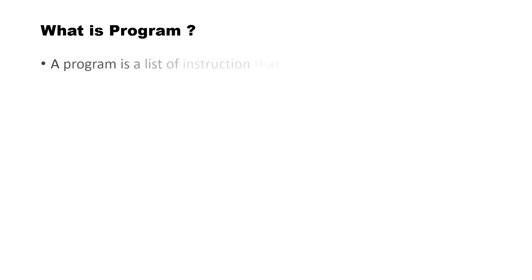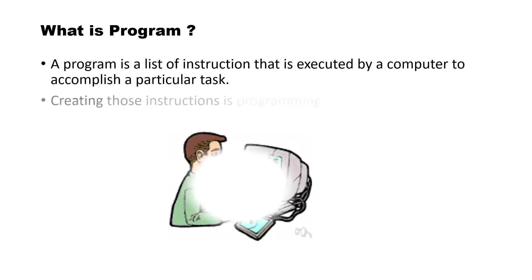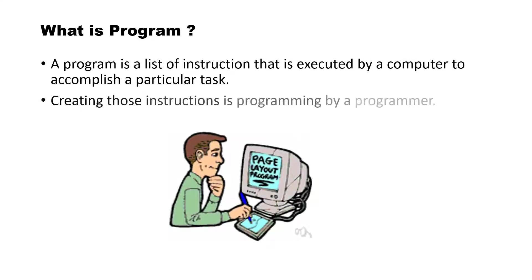Before moving forward we should know, what is program? A program is a list of instructions that is executed by a computer to accomplish a particular task. Creating those instructions is programming by a programmer.